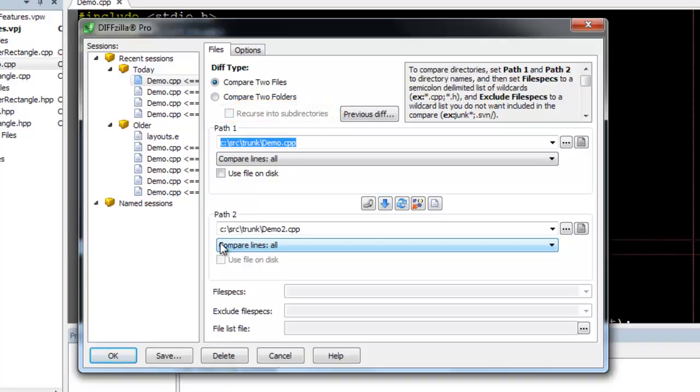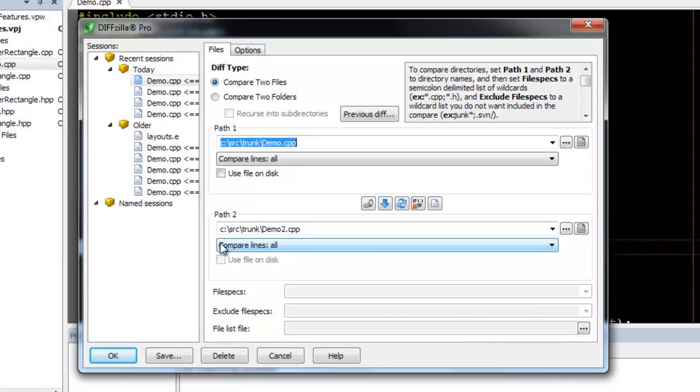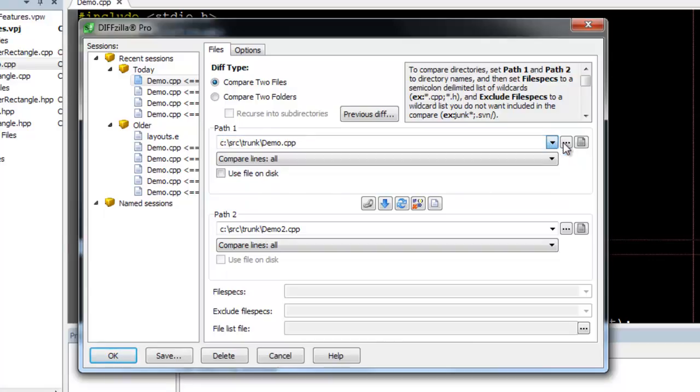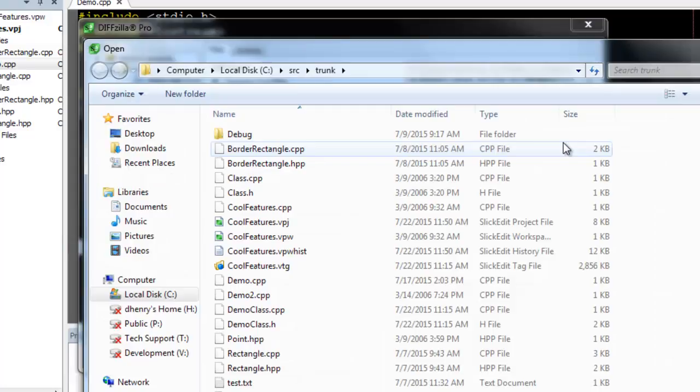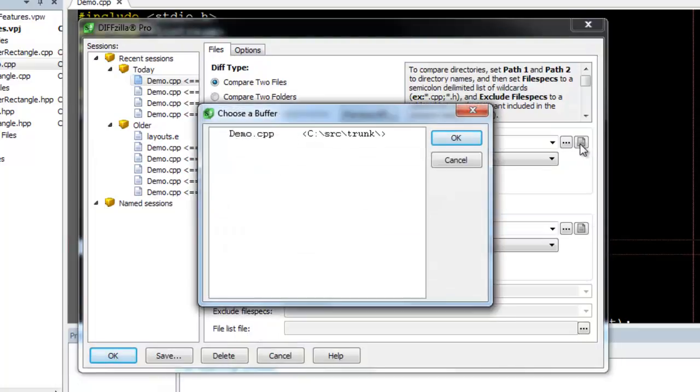New to SlickEdit 2014, you can select a list of files to compare. Enter the paths for the items to compare by typing in the text field, selecting a previous item from the history dropdown, clicking the ellipsis button to browse for a file, or clicking the document button to select a file that's already open.